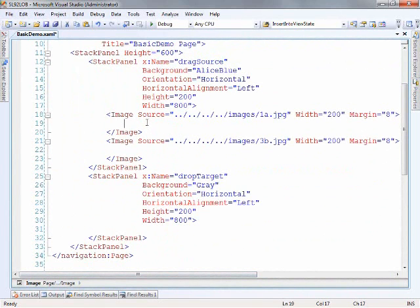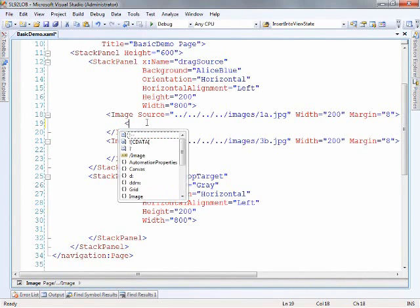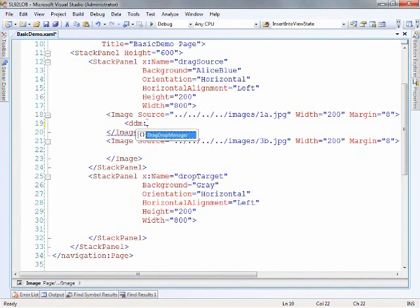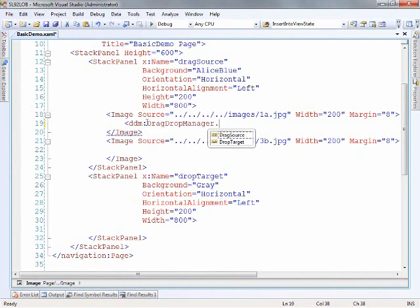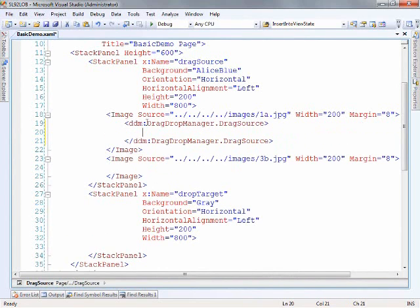all we have to do is set up some drag sources and a drop target. And so we'll set up a drag source within each one of these images. So from here right now we can go ddm and drag and drop manager and we'll call this one a drag source.